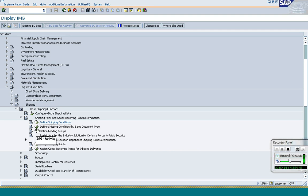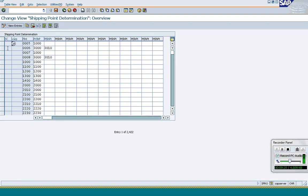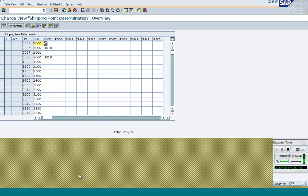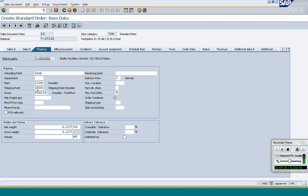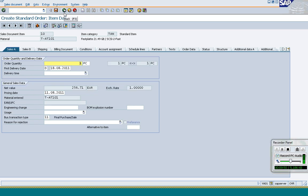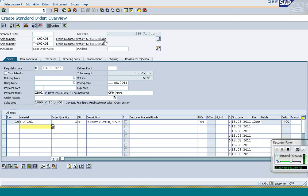So based on these parameters, the delivering plant plus shipping condition plus loading group determines the shipping point. In our case, our delivering plant is 1200. Let me go to the sales order. In my sales order, the delivering plant is determined as 1200. Shipping condition is proposed from the customer or the document type, and it can be found only in the header part.